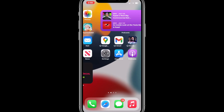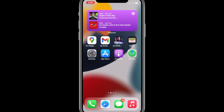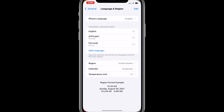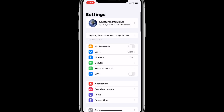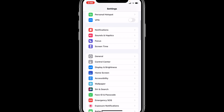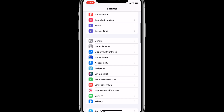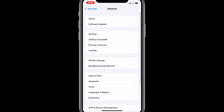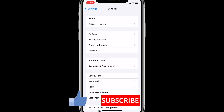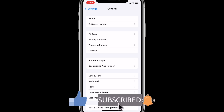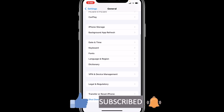First of all, you're going to go to the Settings application, and then scroll all the way down until you see General. Tap on the General option.